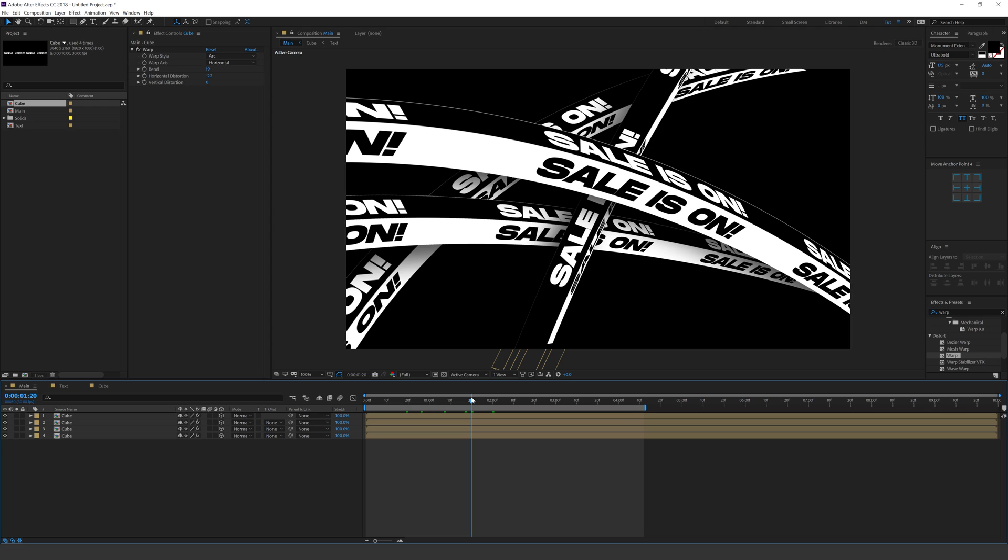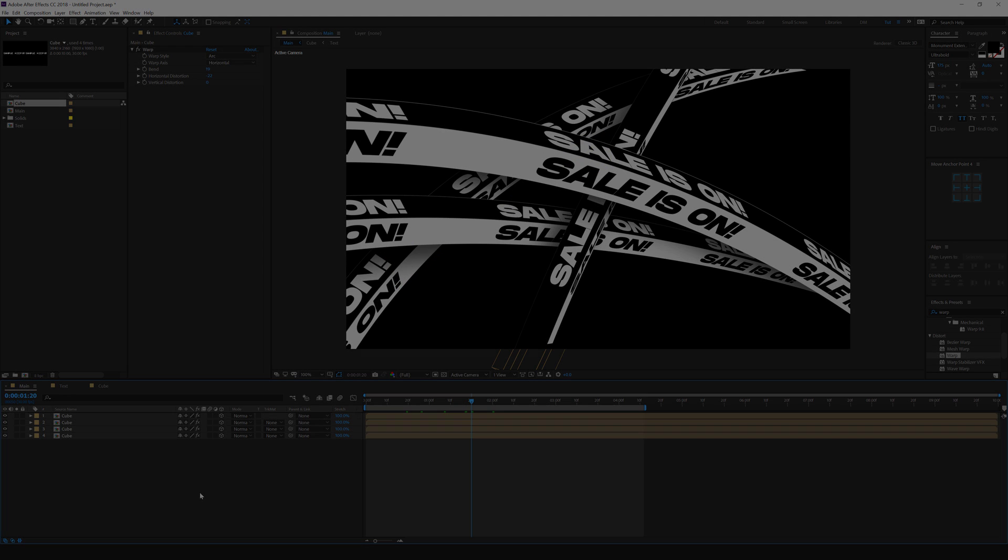So yeah, that is a wrap for today guys. I hope you enjoyed this tutorial on creating creative typography inside After Effects without using any plugins. I will see you guys in the next one. Till then, take care, always stay raw, stay creative. Peace out.